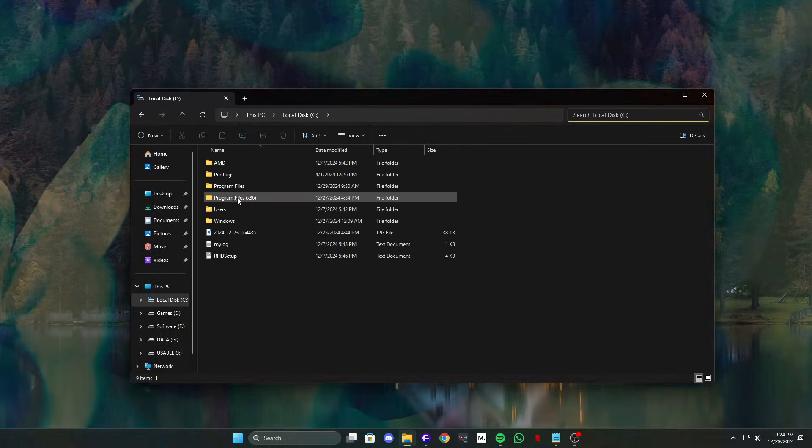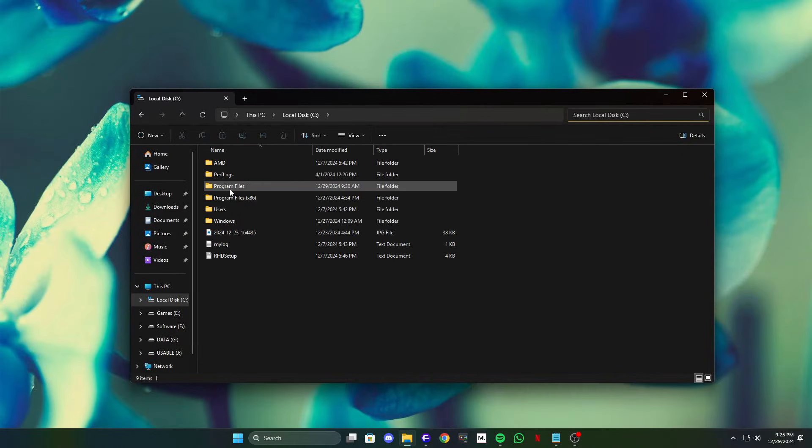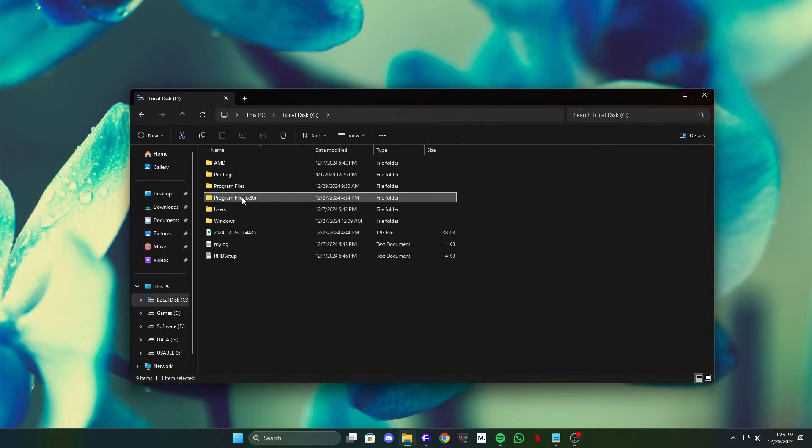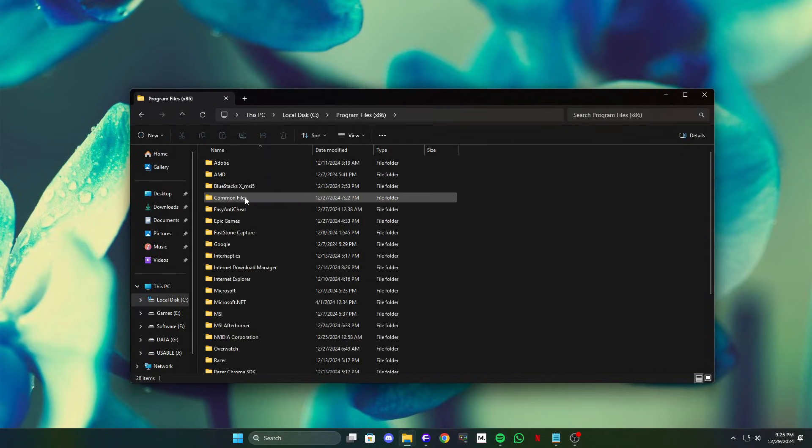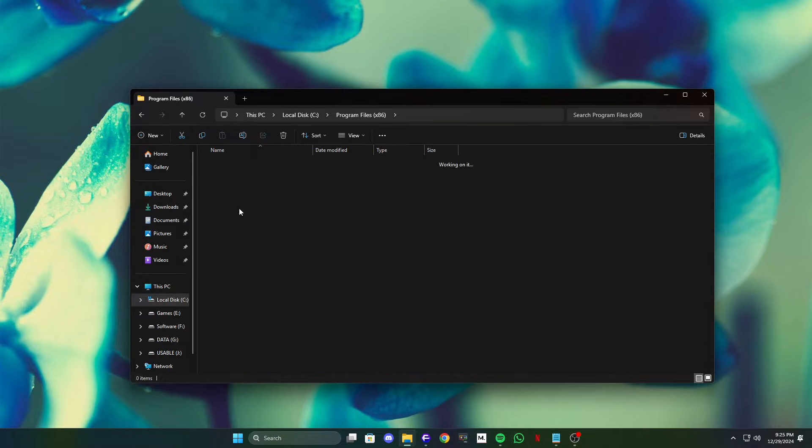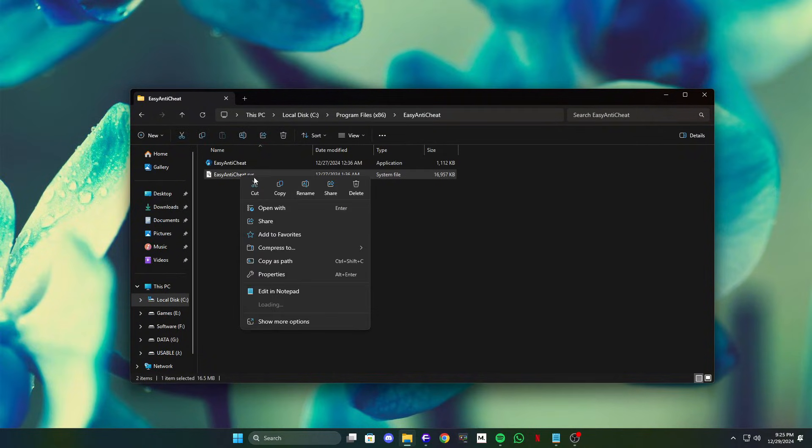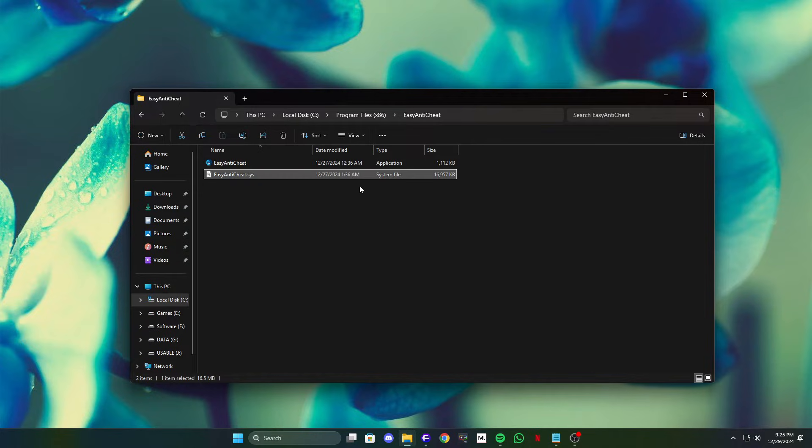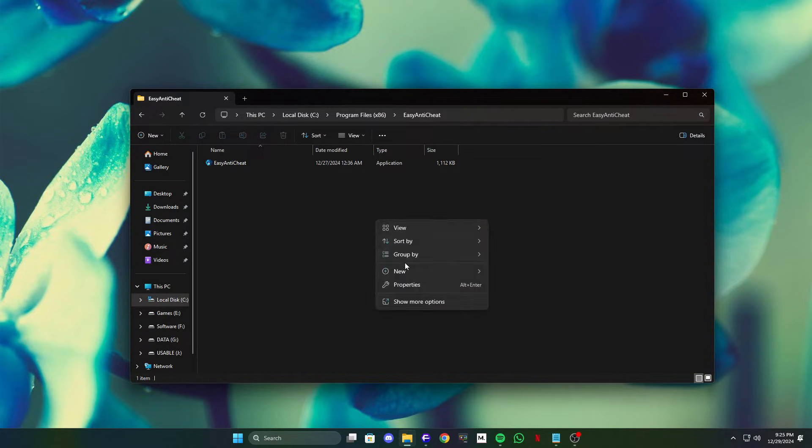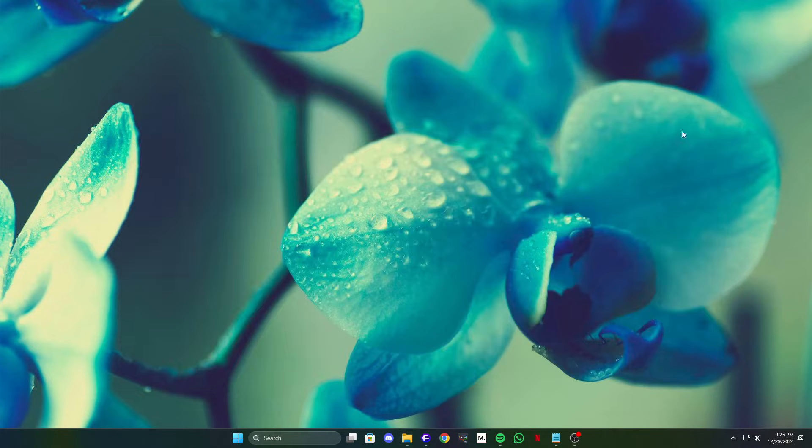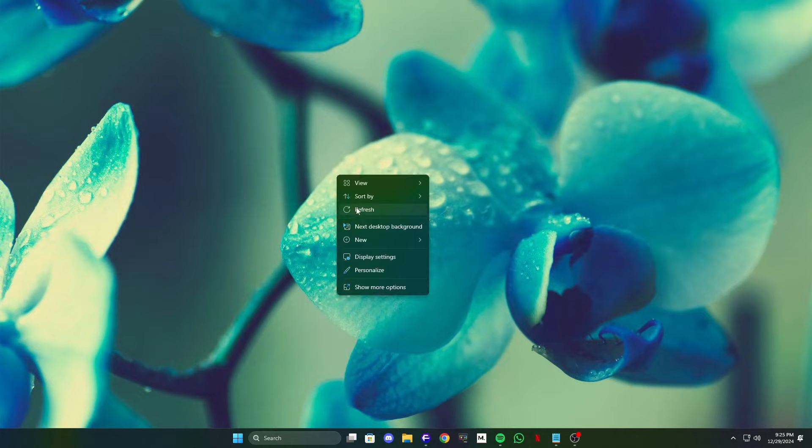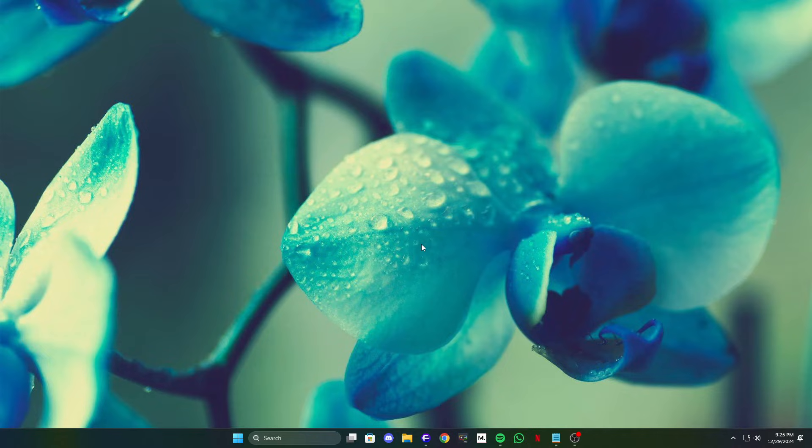Once you find the file, probably it's in C drive, program files x86, EasyAnticheat folder, open it. Right click EasyAnticheat.sys and select delete. Restart your game to let the system create a new EasyAnticheat.sys file. This step resolves most cases where the file becomes inaccessible due to interference or corruption.